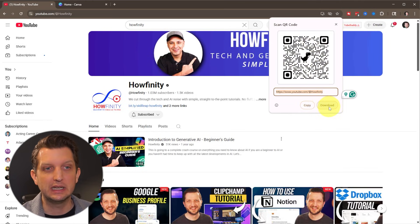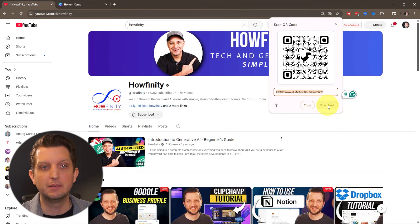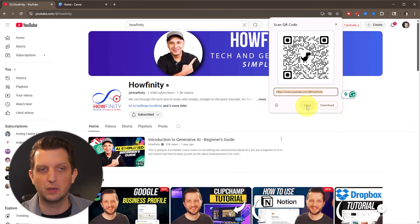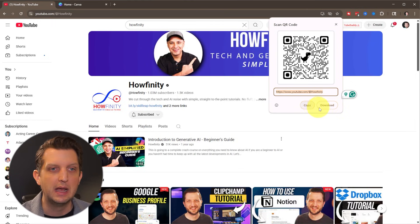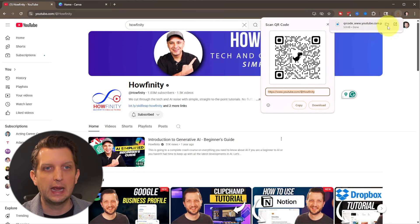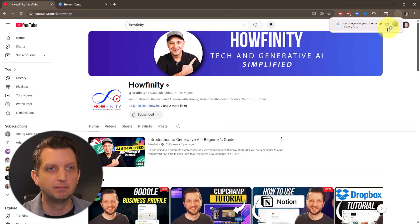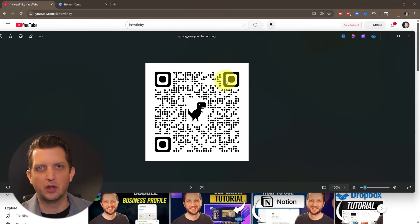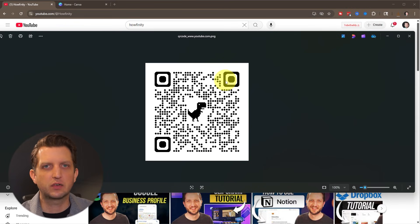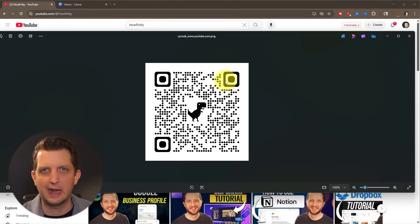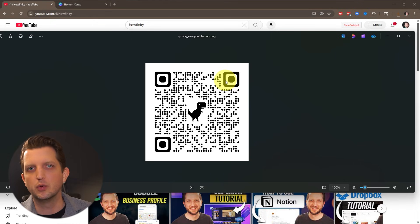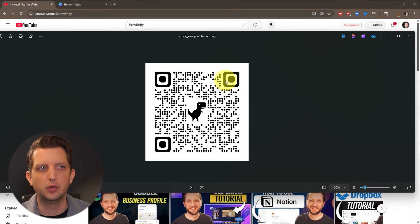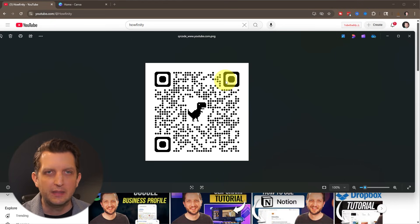You can now either download that image or copy it to paste it into another document. I'm just going to download that. And then when we open it up, you can put that on your business card or documents or whatever you want so that people can just scan that and go directly to the website.